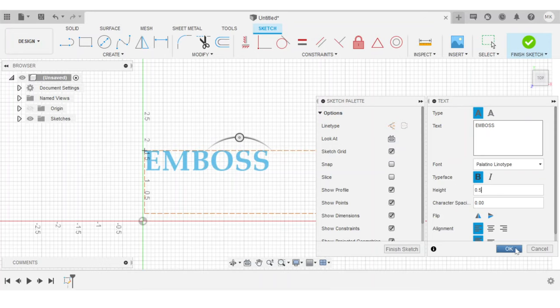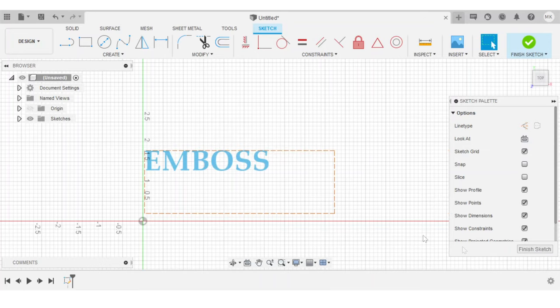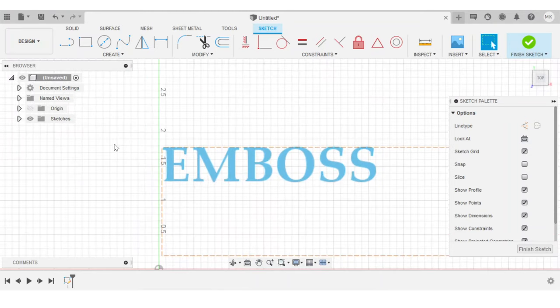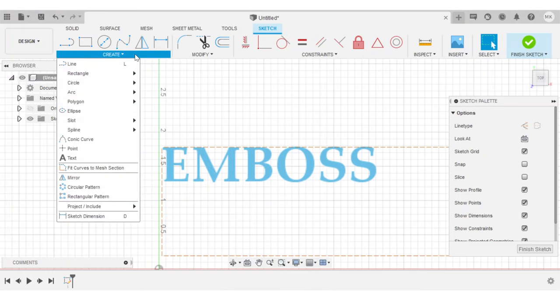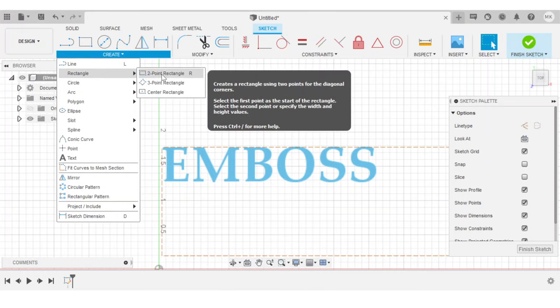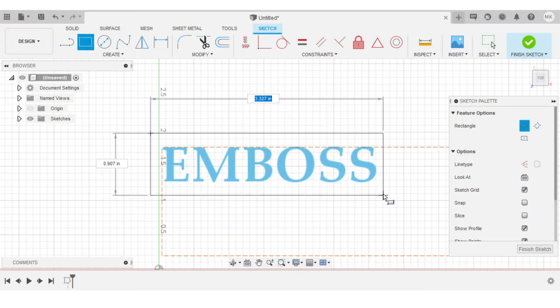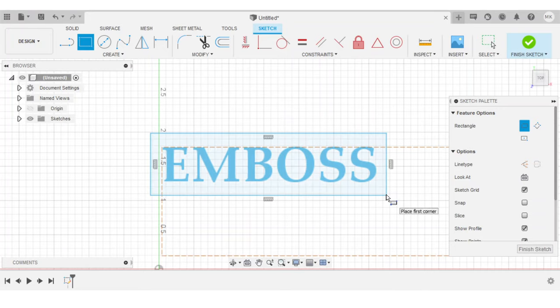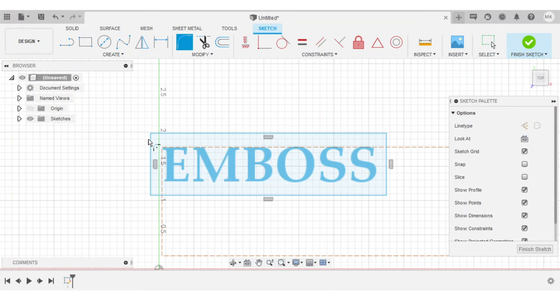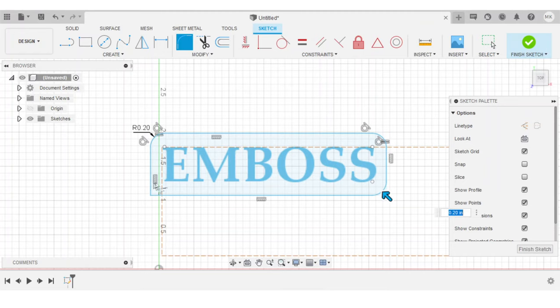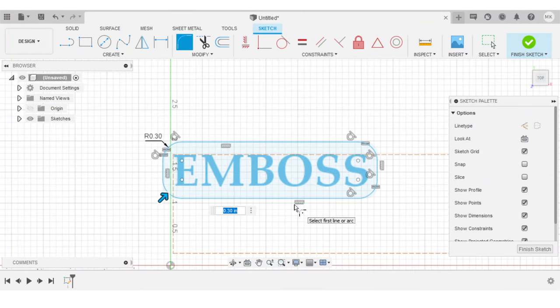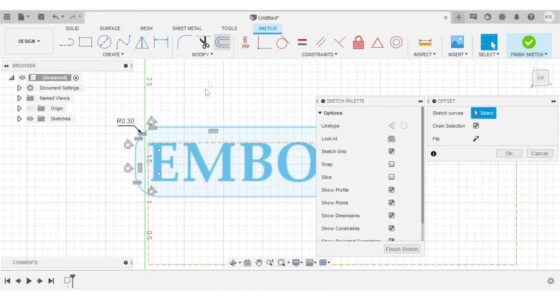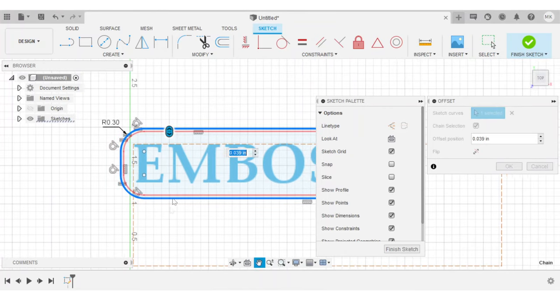I'll increase the text height to half an inch. Alright, so I'll hit OK on that. And then I think we want to add some simple border to this design. So I'm just going to create a rectangle and we'll add a fillet to the edges.